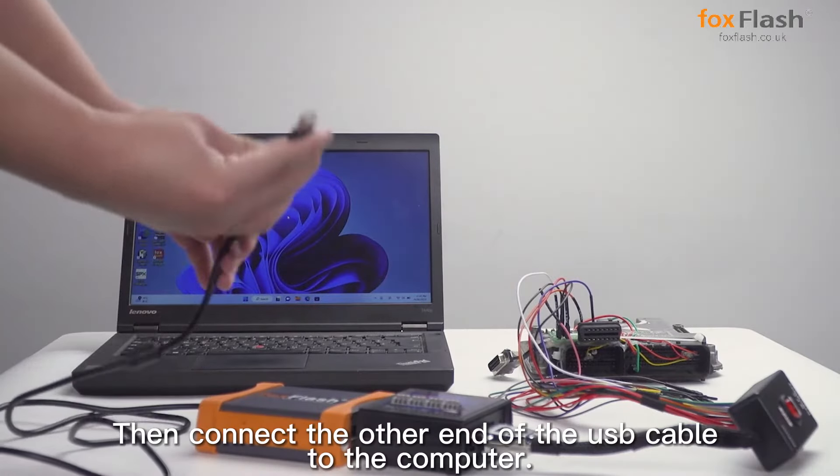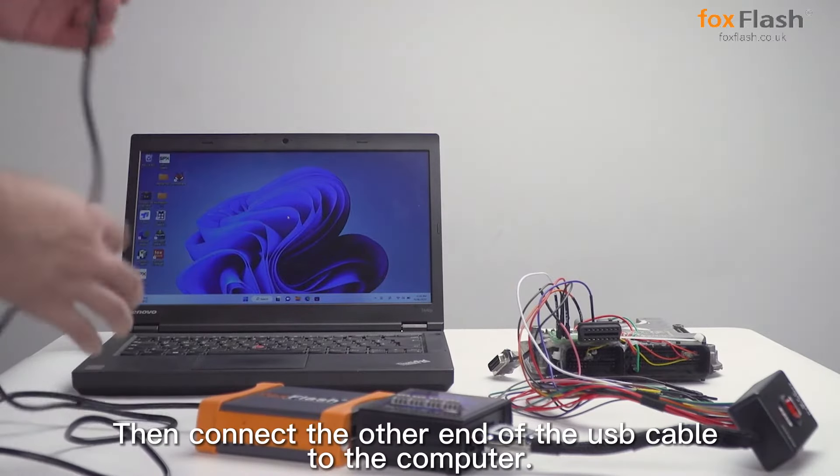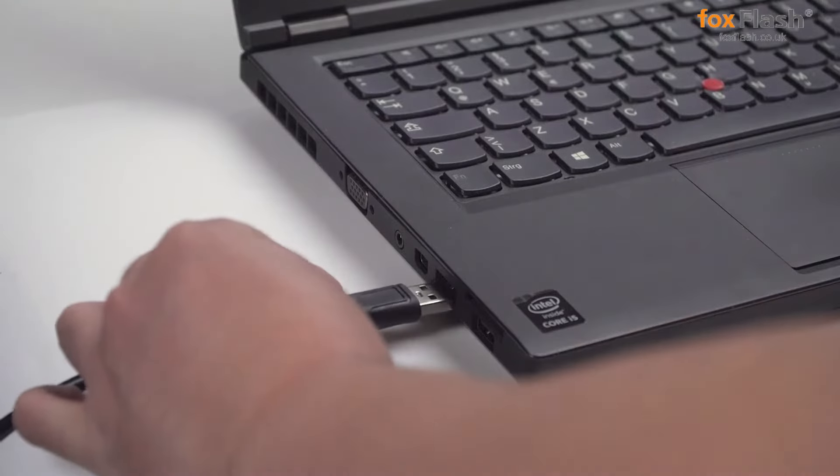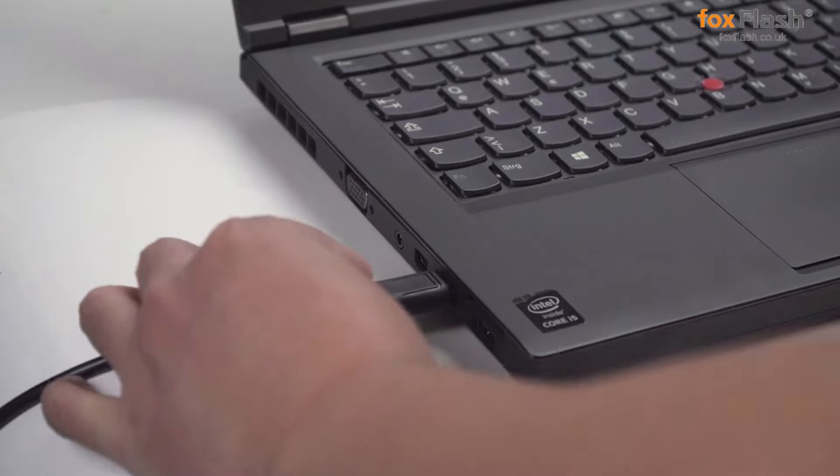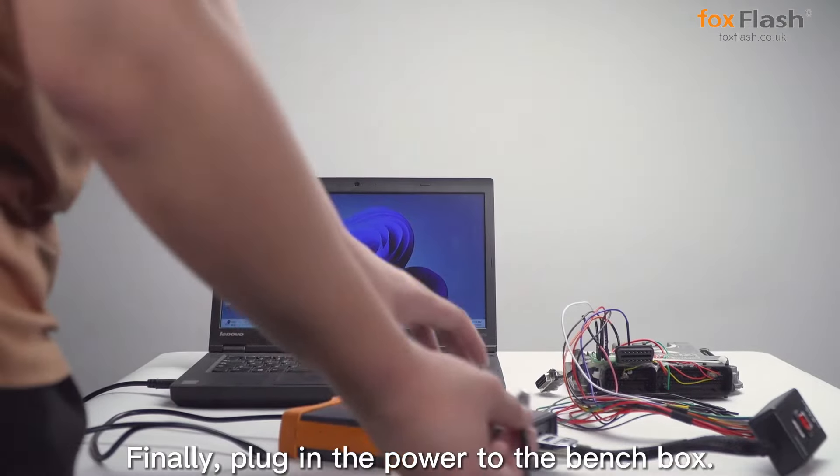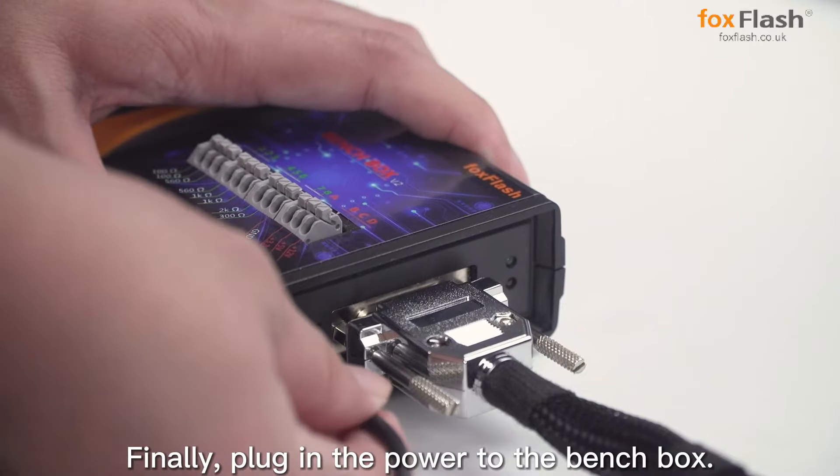Then connect the other end of the USB cable to the computer. Finally, plug in the power to the bench box.